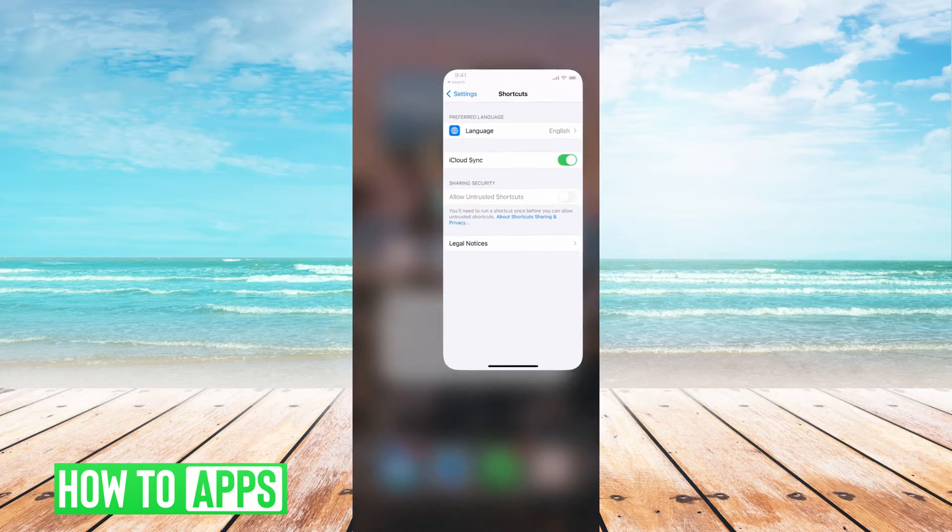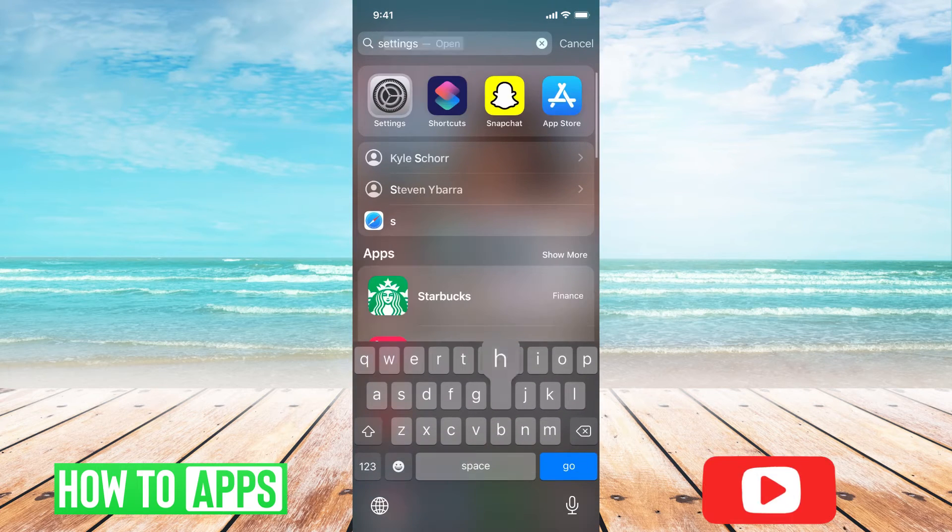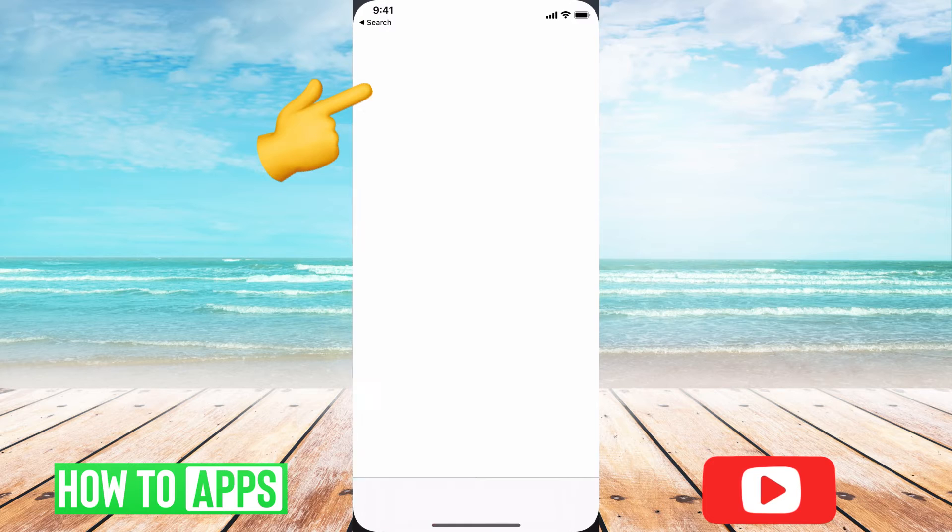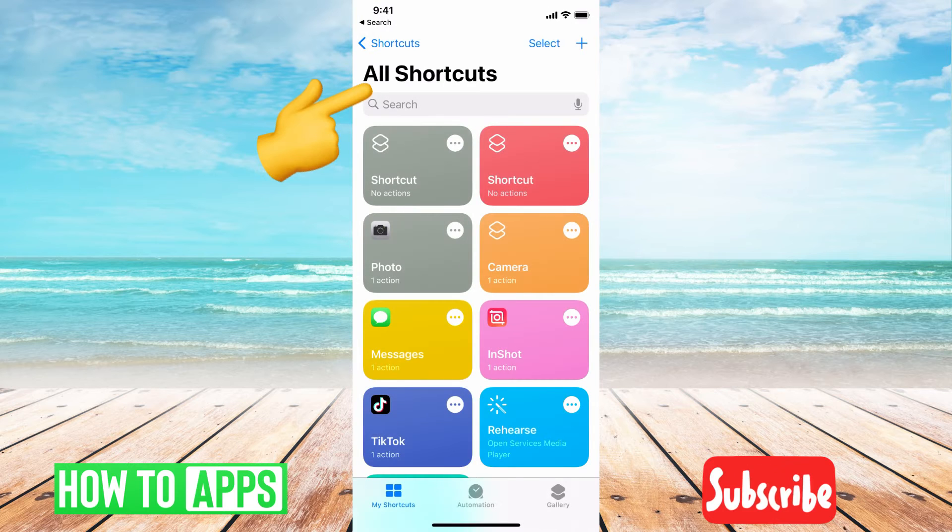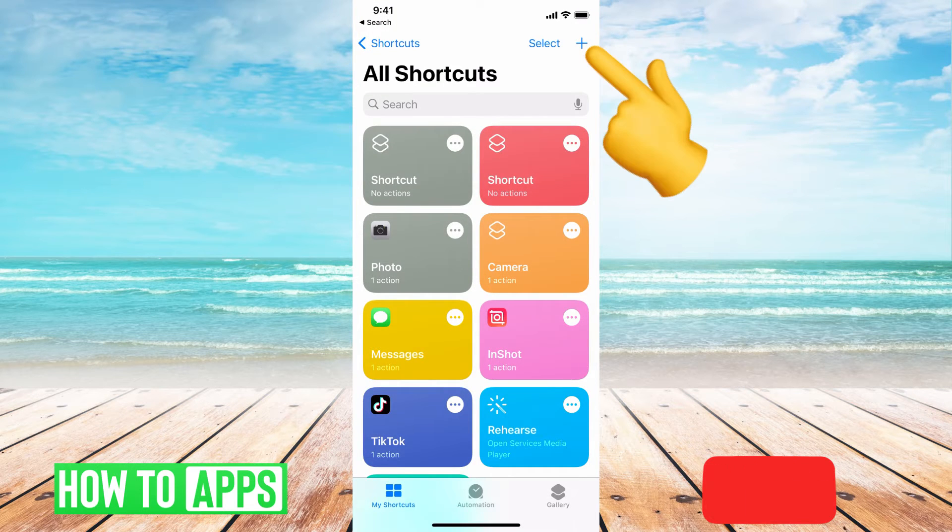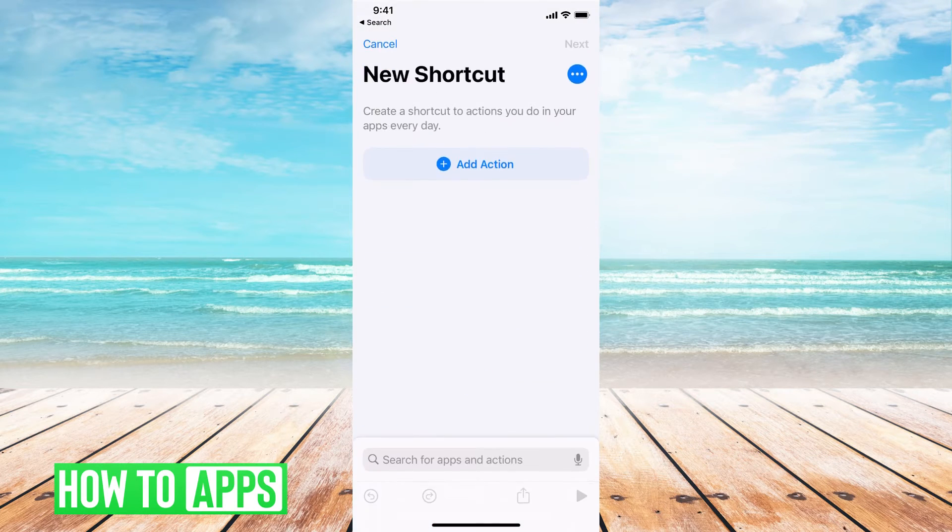So if I get out of here and I go into my shortcut app, it'll bring me to this page. The first thing we want to do is hit this plus button at the top right hand corner.